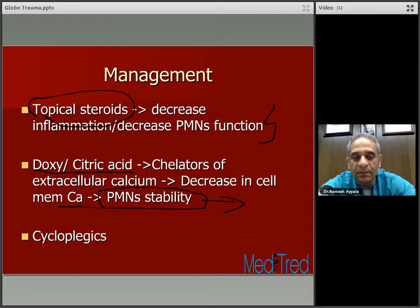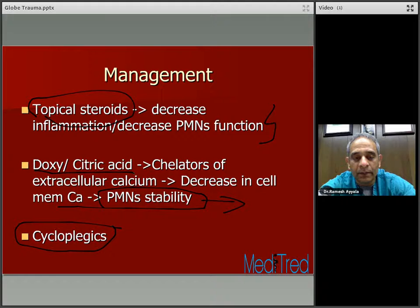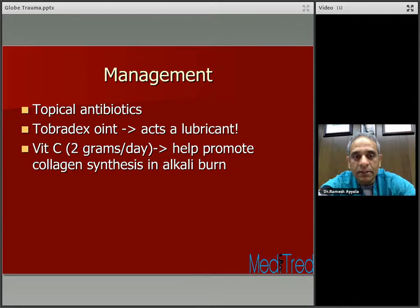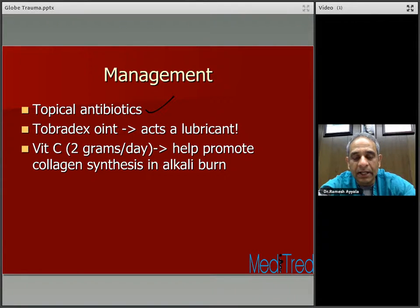Cycloplegic agents help both to decrease pain and to decrease the risk of the pupil developing synechial adhesions should the patient have anterior chamber involvement. Topical antibiotics of course decrease the risk of infection. I tend to use tobradex ointment, which acts as a lubricant and has both a steroid and antibiotic, especially in mild to moderate cases. Vitamin C, two grams per day, helps promote collagen synthesis in patients with severe alkali burns — something to be considered.